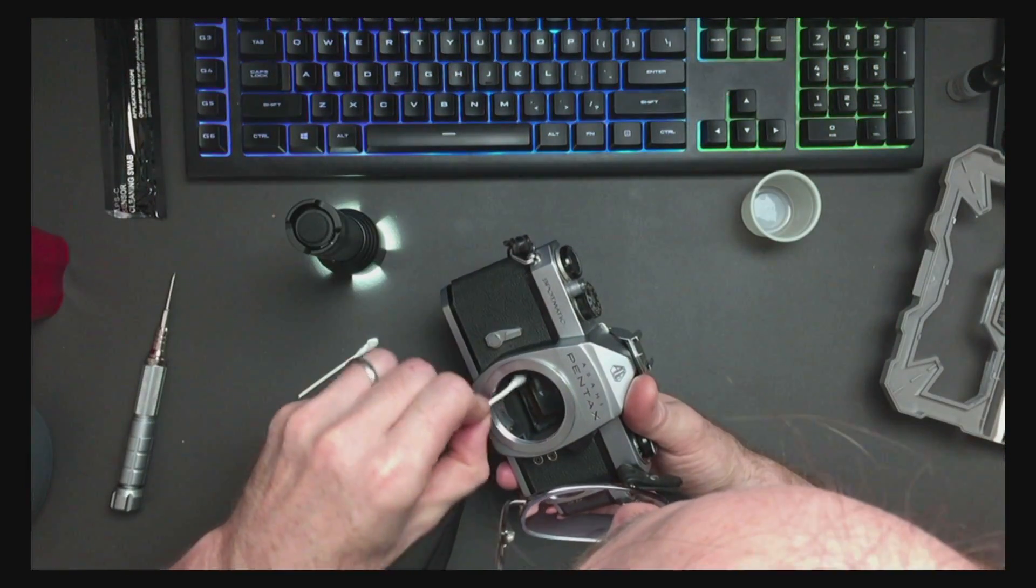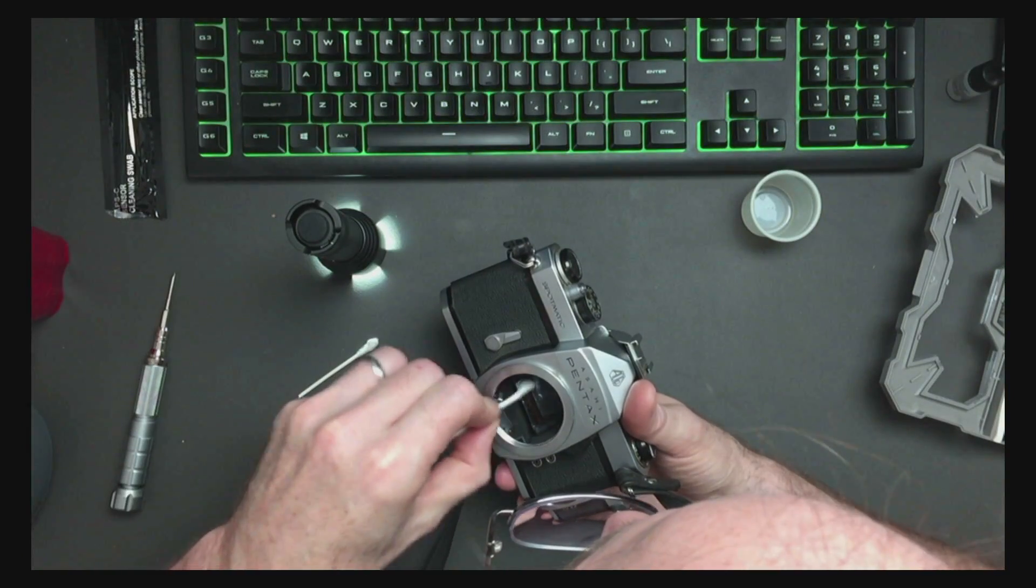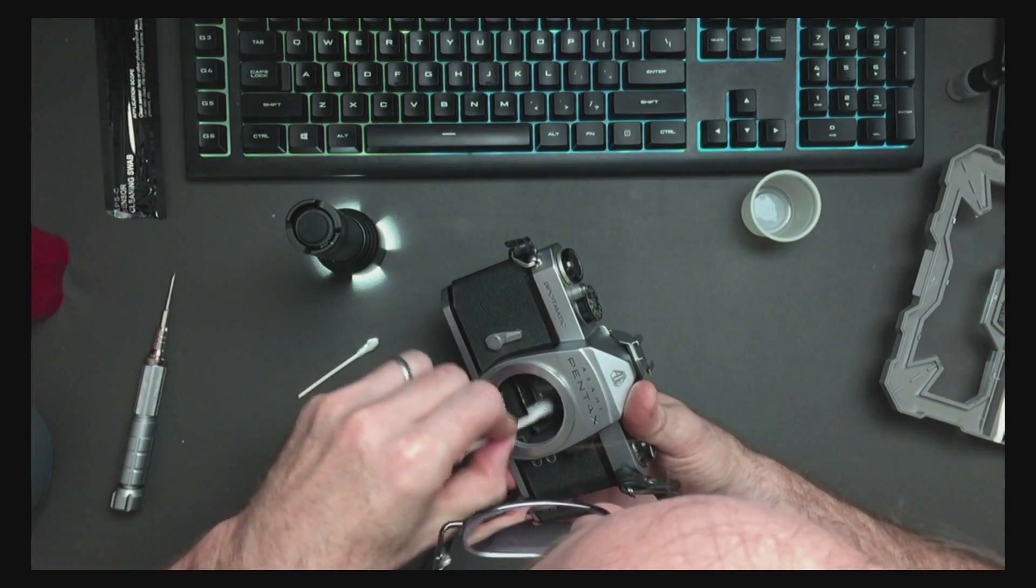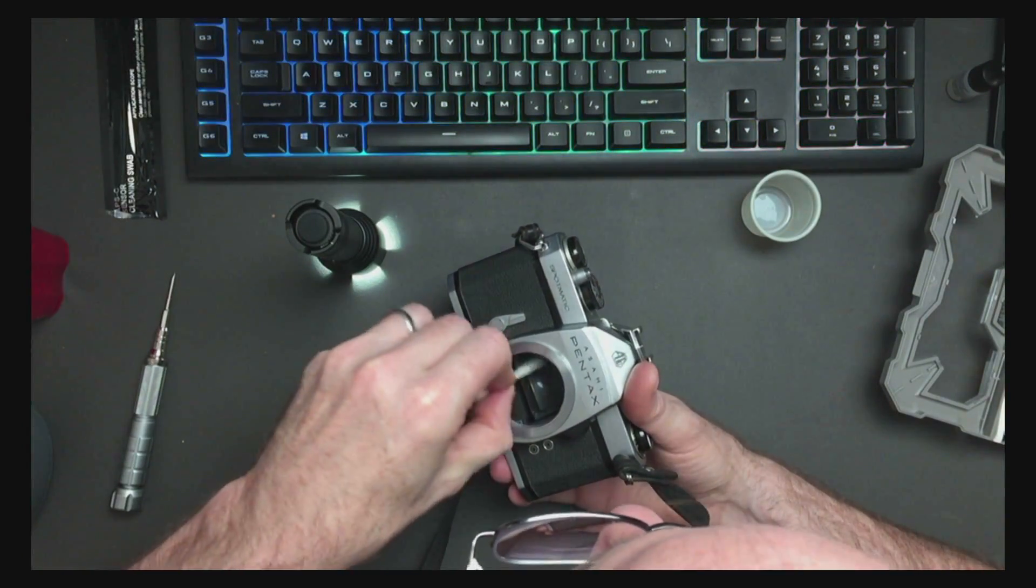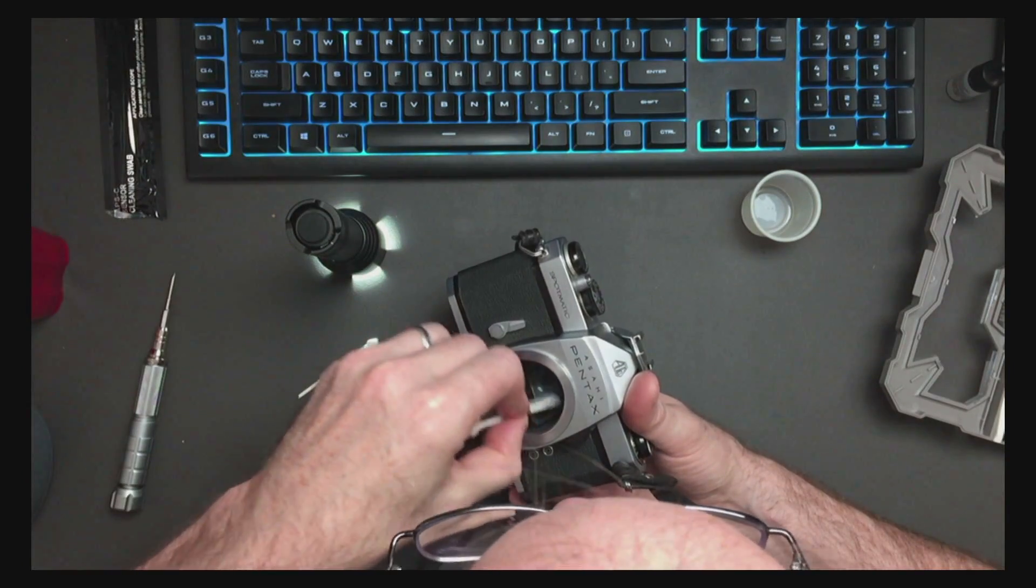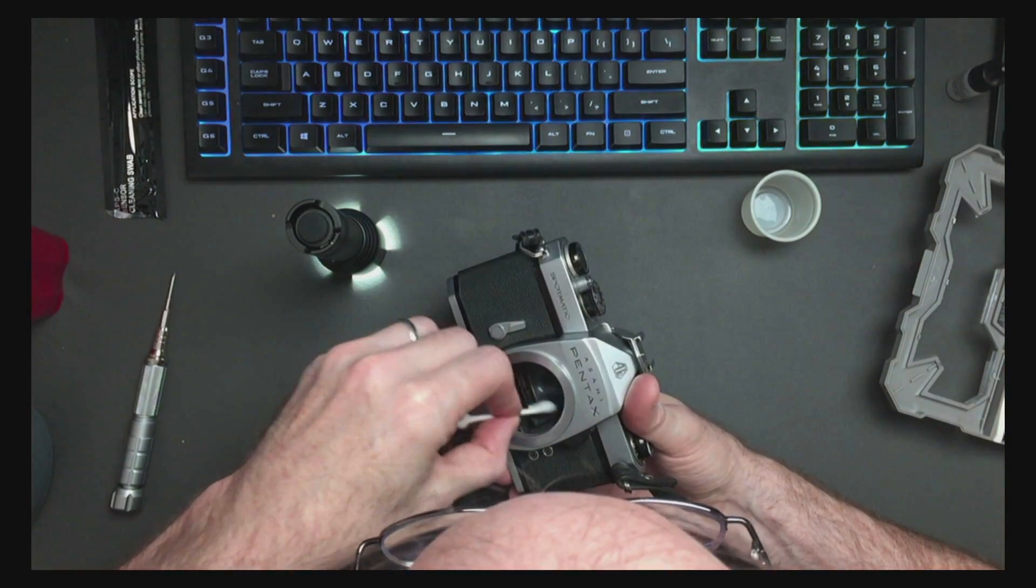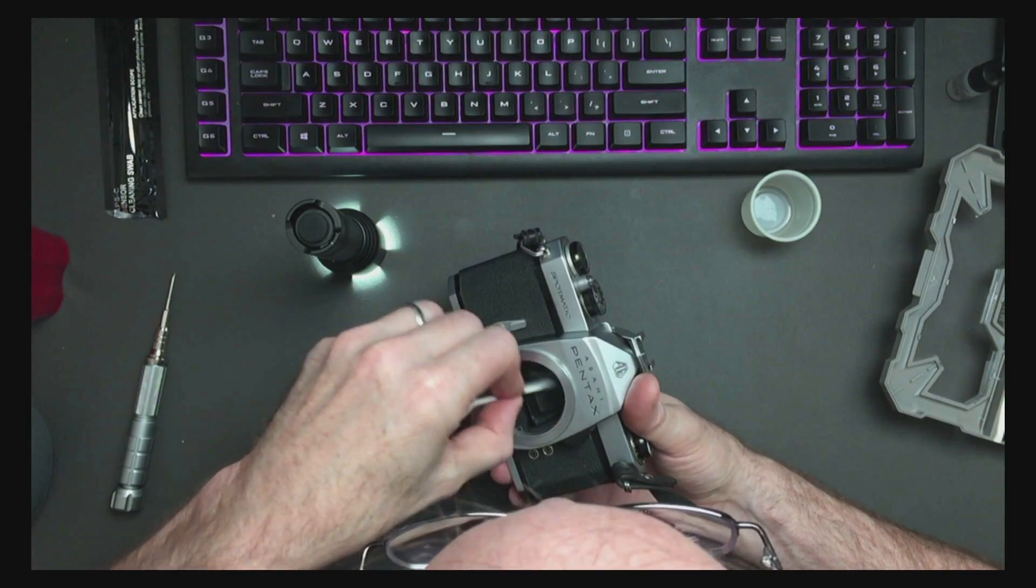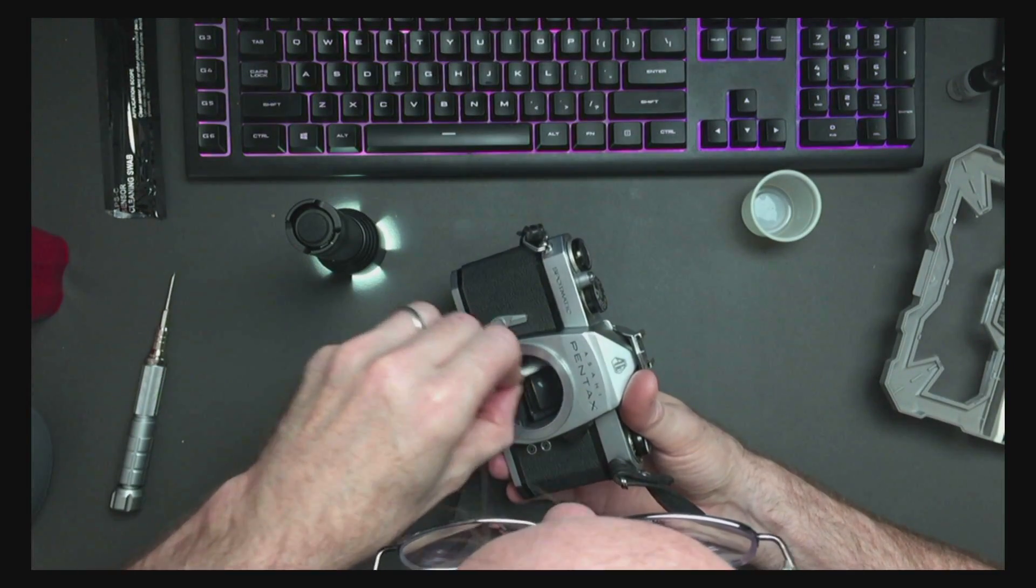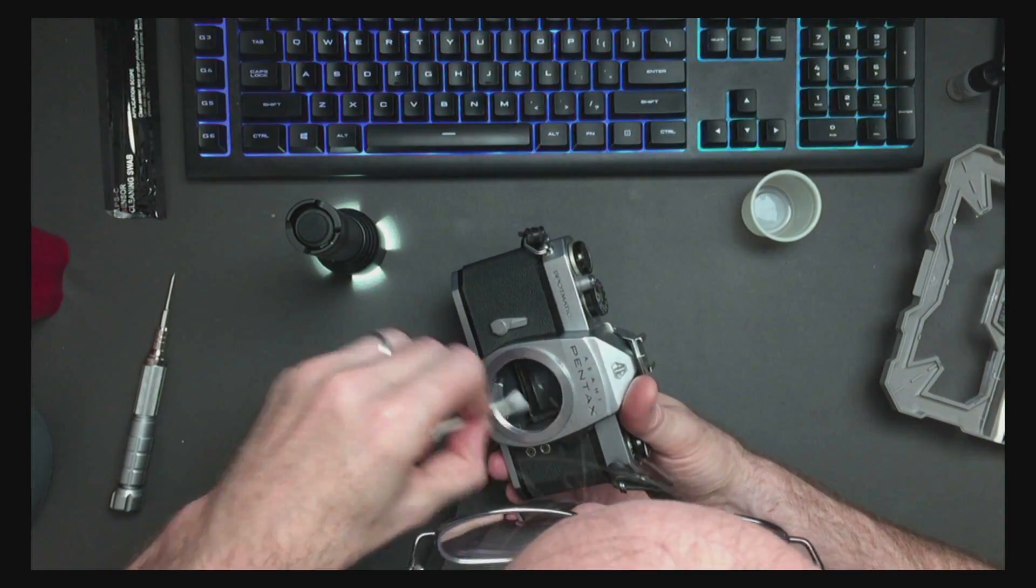So I'm just going to do another once over with a dry swab and we're going to go gently, gently, gently, gently on the glass side here.